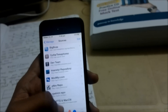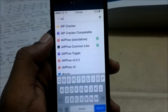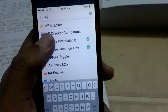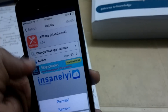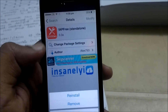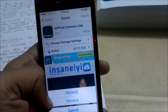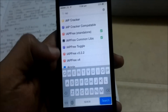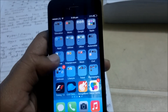Now go to Search and type 'IAP'. You'll get two things: IAP Free Standalone and IAP Free Common Libs. You need to install both. I've already installed IAP Standalone, so install IAP Standalone first, then IAP Common Libs — you'll get the install option there.